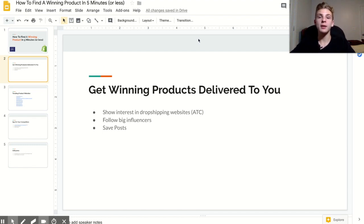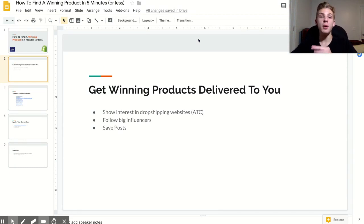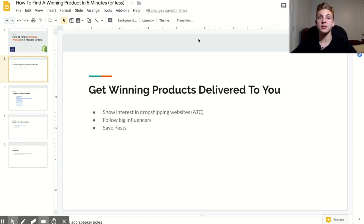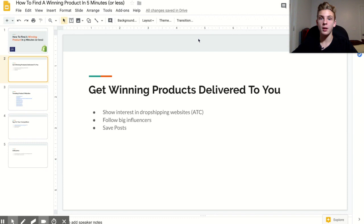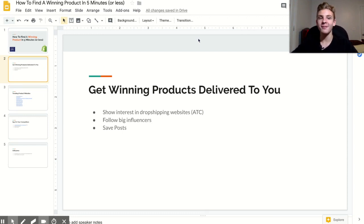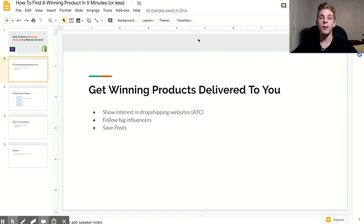Another way to get winning products delivered to you is to have a dedicated Instagram account for following big influencer pages. If you follow a bunch of pages with like 5 million plus followers then you're going to know that the products that they're promoting are successful because otherwise no one is going to spend like $500 plus dollars on an ad if it's not going to make them any money. I have an account like this and I basically just scroll through my news feed every couple of days, and almost every single time I can find at least one ad that's being run by a page with over 5 million followers.